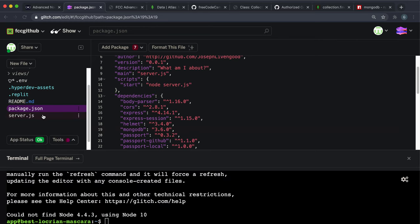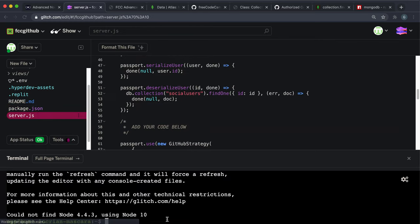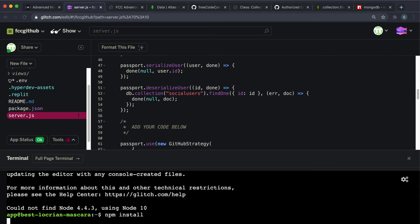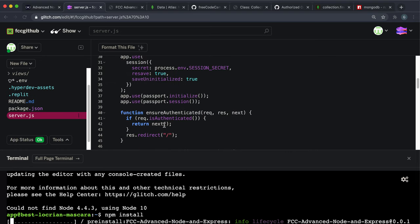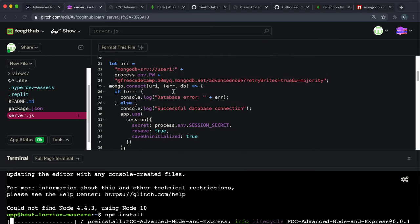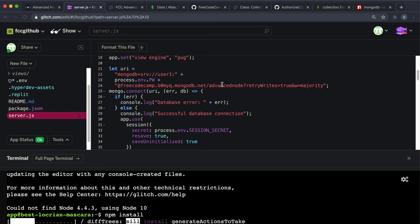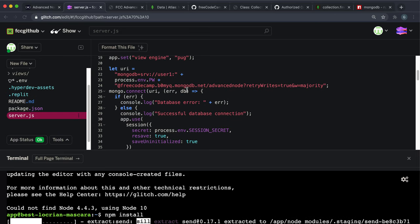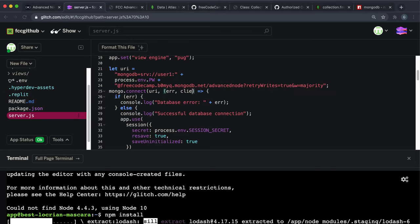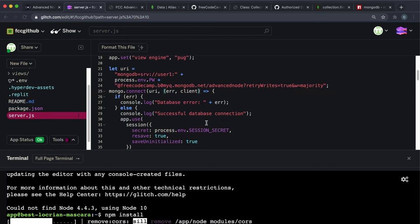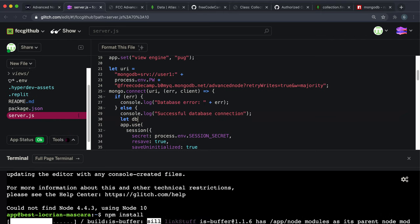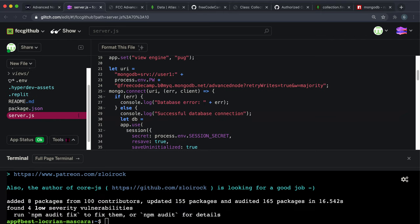Another thing to note is that in new versions of MongoDB - I think 3+ - when we run this connect function with the URL, it doesn't return the database back, it actually returns a client. So we need to change this to client. Then if the connection was successful, we set the database up again: database equals client.db and then the name of our database, which is advanced-node.